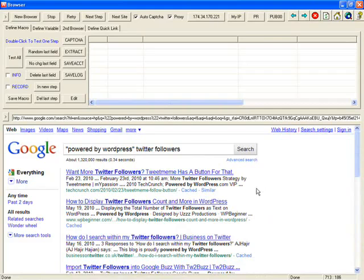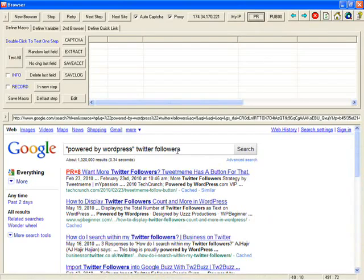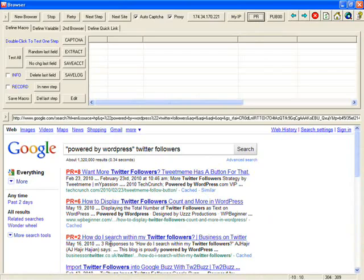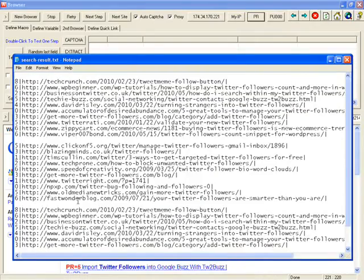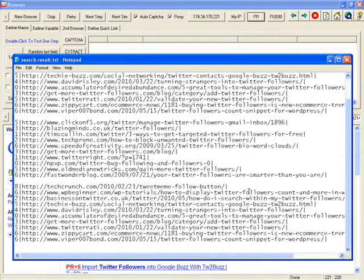When you click on this PR, it will get the page rank for all the search results quickly. And it will also put this link and PR into file automatically.